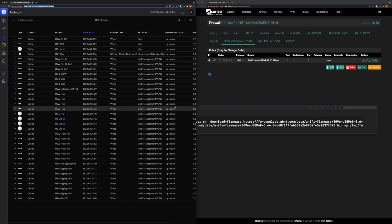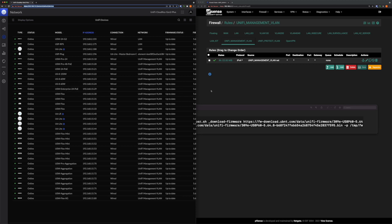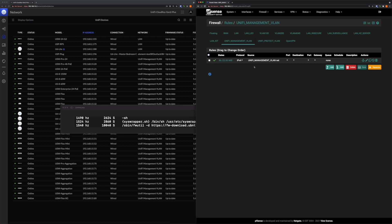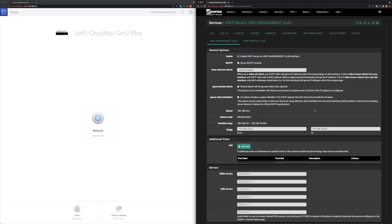Your UniFi devices mainly need internet access during the firmware upgrade process. If you see a blue text showing new firmware is available and click it, it's not the UniFi controller that downloads the firmware — it's the device itself. The device OS issues a shell script and downloads the new firmware directly from the internet. That's why in my pfSense firewall rules I give the whole UniFi management VLAN internet access, though there are other ways to upgrade devices.